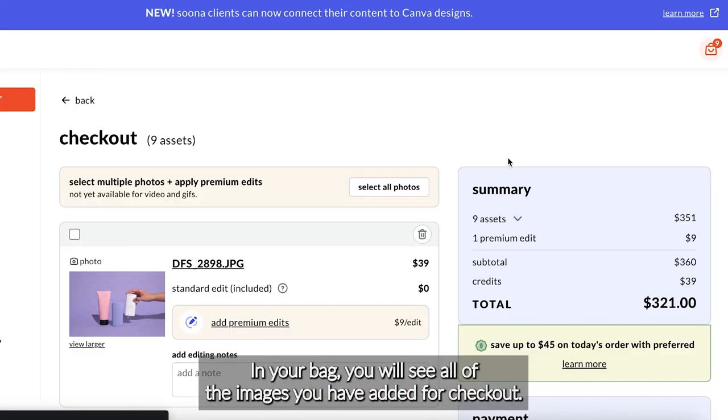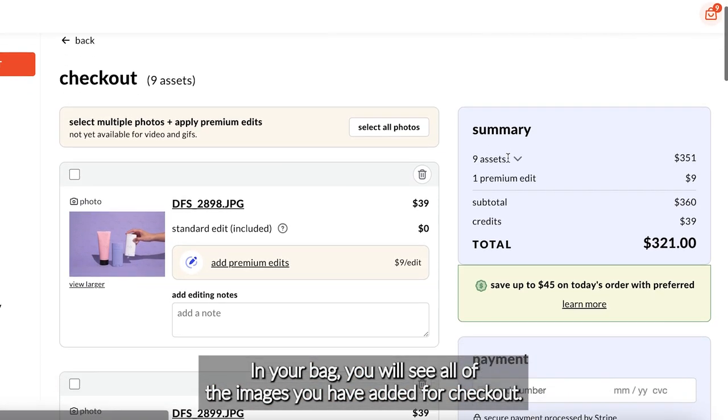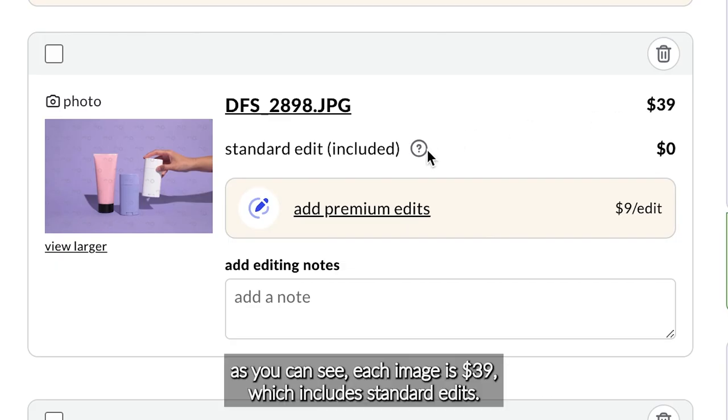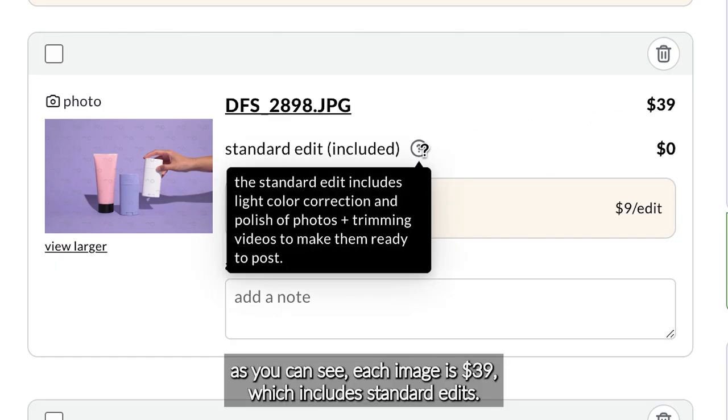In your bag, you will see all of the images you have added for checkout. As you can see, each image is $39, which includes standard edit.